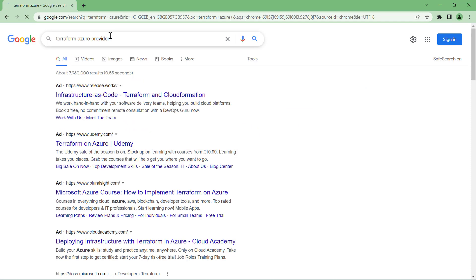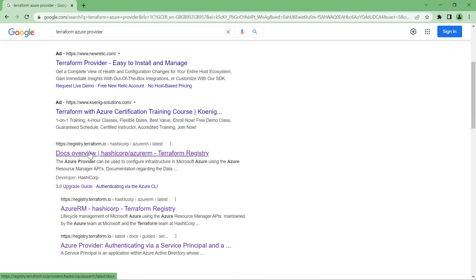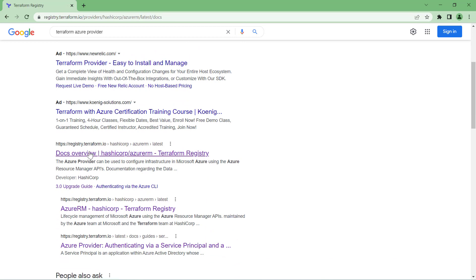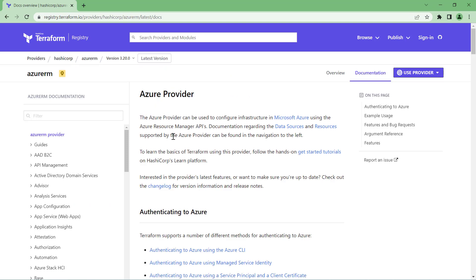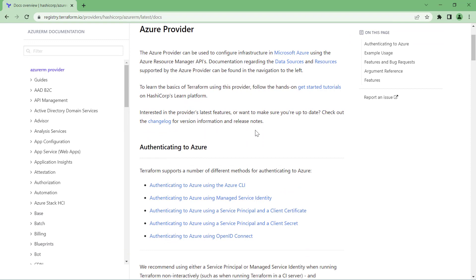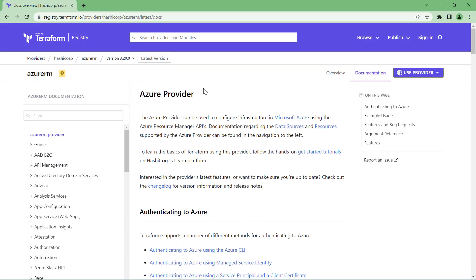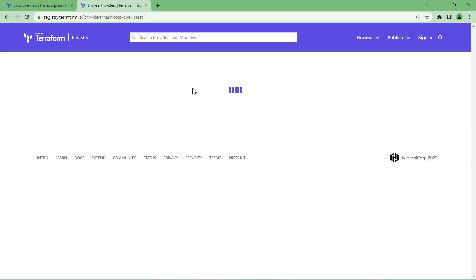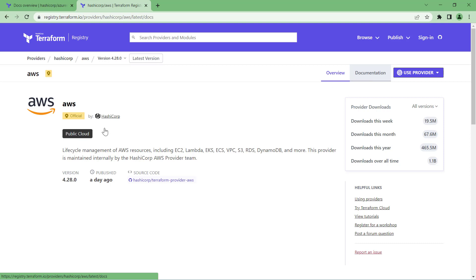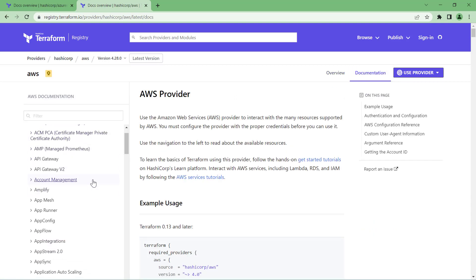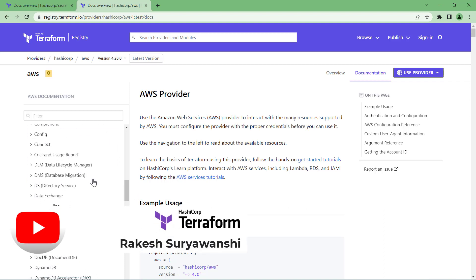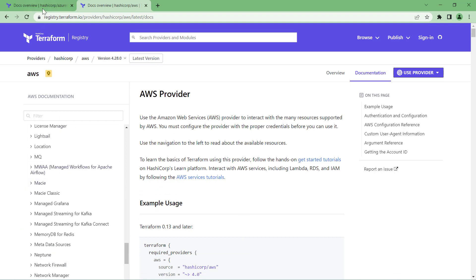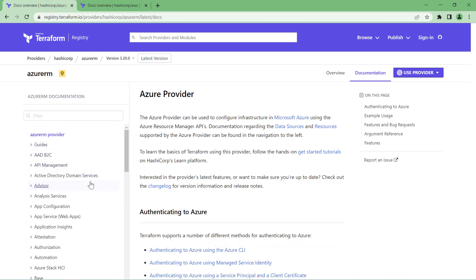I'll simply type 'Azure provider Terraform' and go to registry.terraform.io, which is the docs overview for Azure. We are on the same page where we discussed authentication options. This is the overall AzureRM provider documentation. If I go back to the root of this page, you'll find all the different types of providers. For example, if I need to provision resources in AWS, I can go to the AWS provider documentation where all the resources are available.